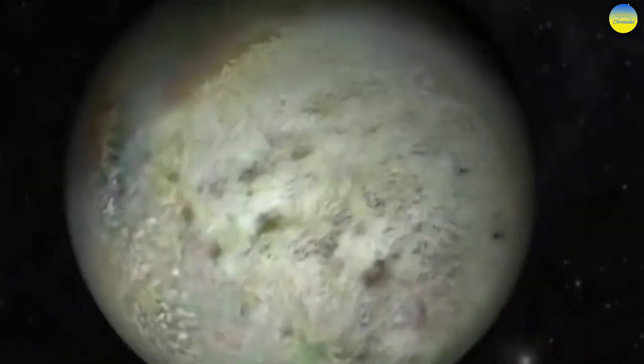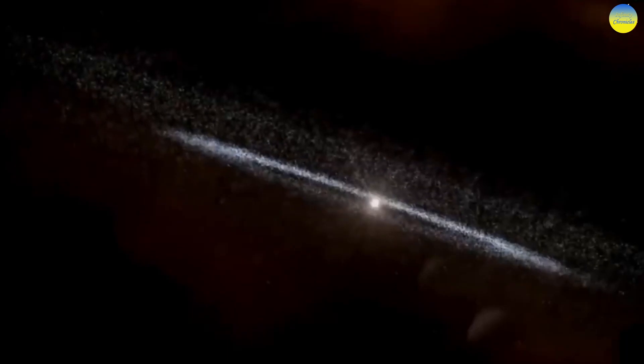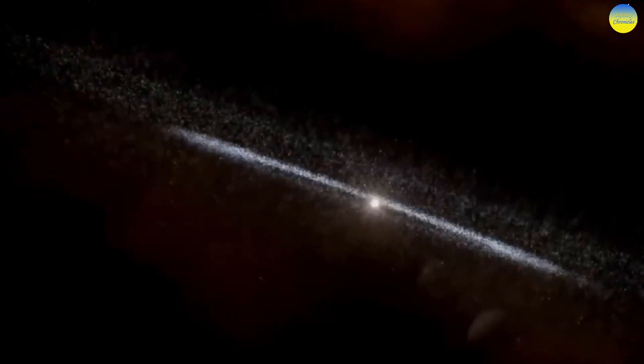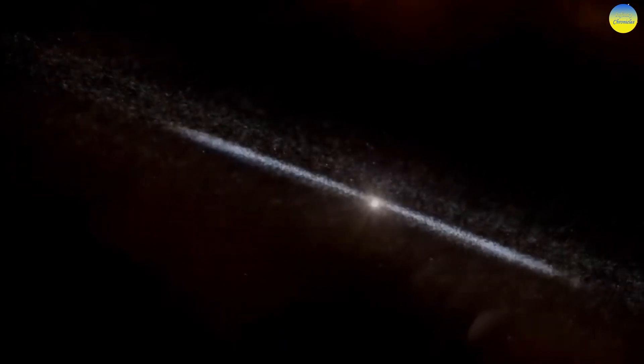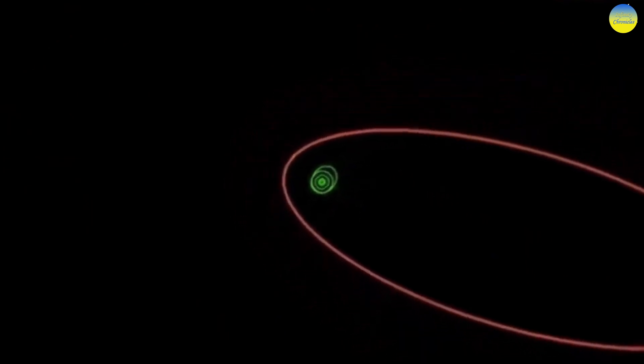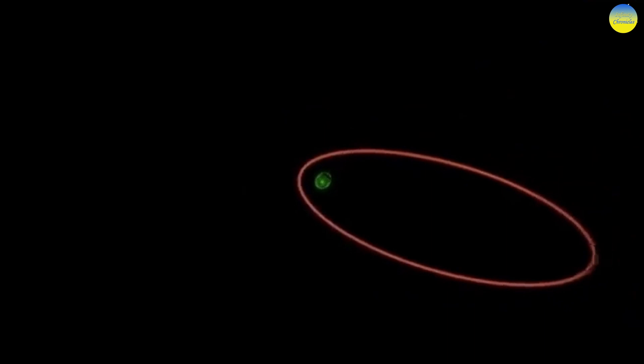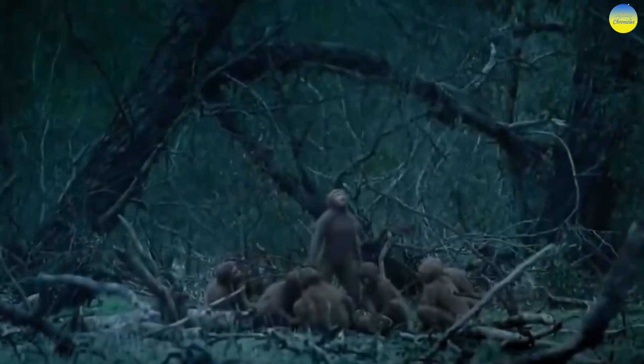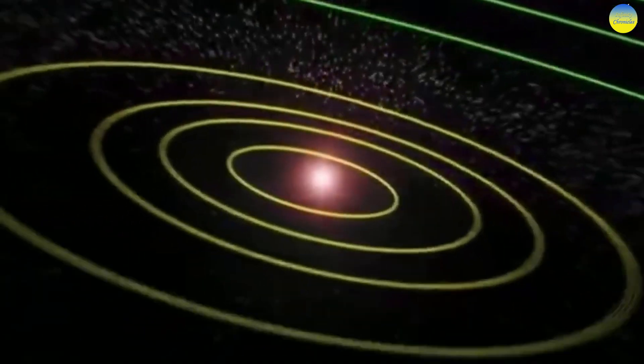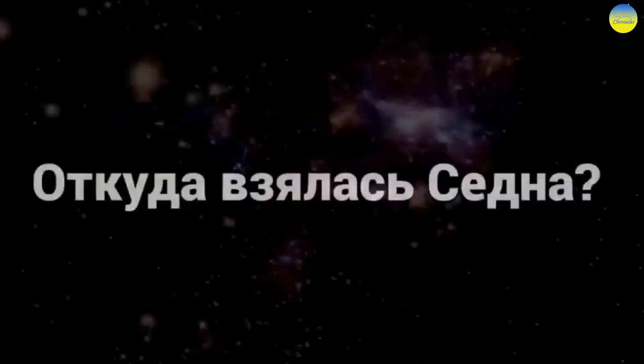The first interstellar object in our solar system was discovered in 2017, named Oumuamua. This unique object has attracted the attention of scientists worldwide, and its research has led to many discoveries. Oumuamua has an unusual shape. It is elongated and has a reddish color. This has caused much debate about its origin and nature. Some scientists have suggested that Oumuamua may be an artificial object, but most agree it is a natural interstellar object.